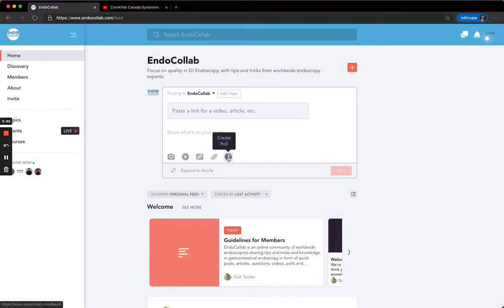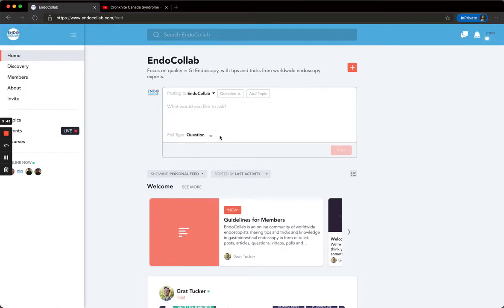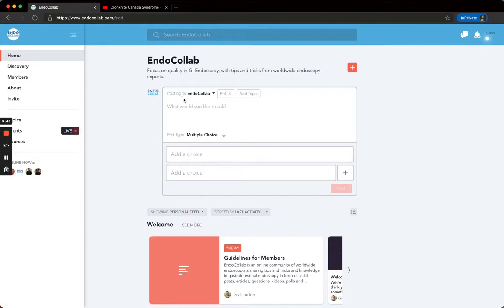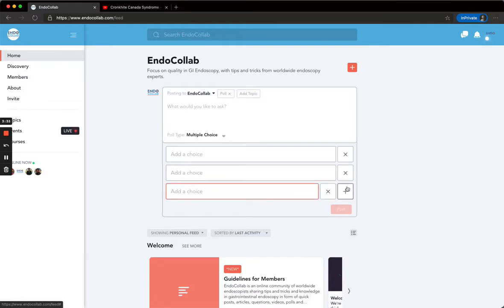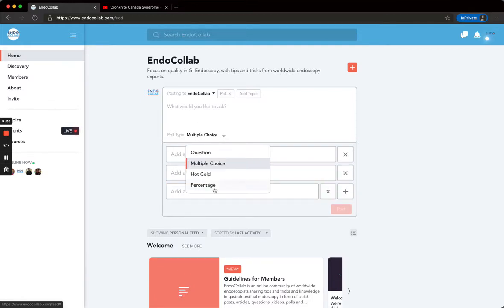You can also do different types of questions. You can do multiple choice. Type out your question, add your choice. If you have more than two, click the add button. Add as many as you need. There's different types of questions. Play around. We love questions.